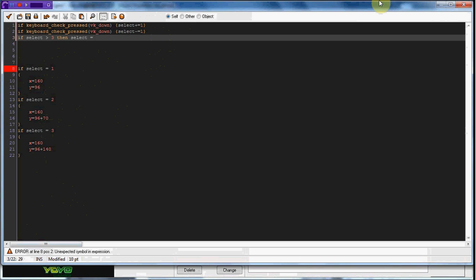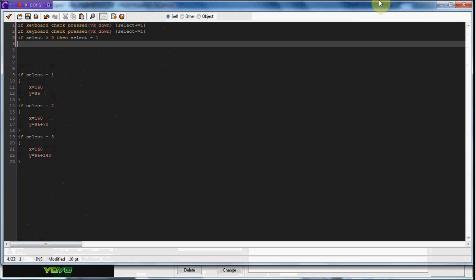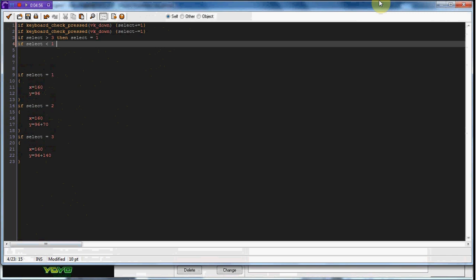And if select is less than one, then select equals three. So now if we go ahead and test that out, it should repeat back around.